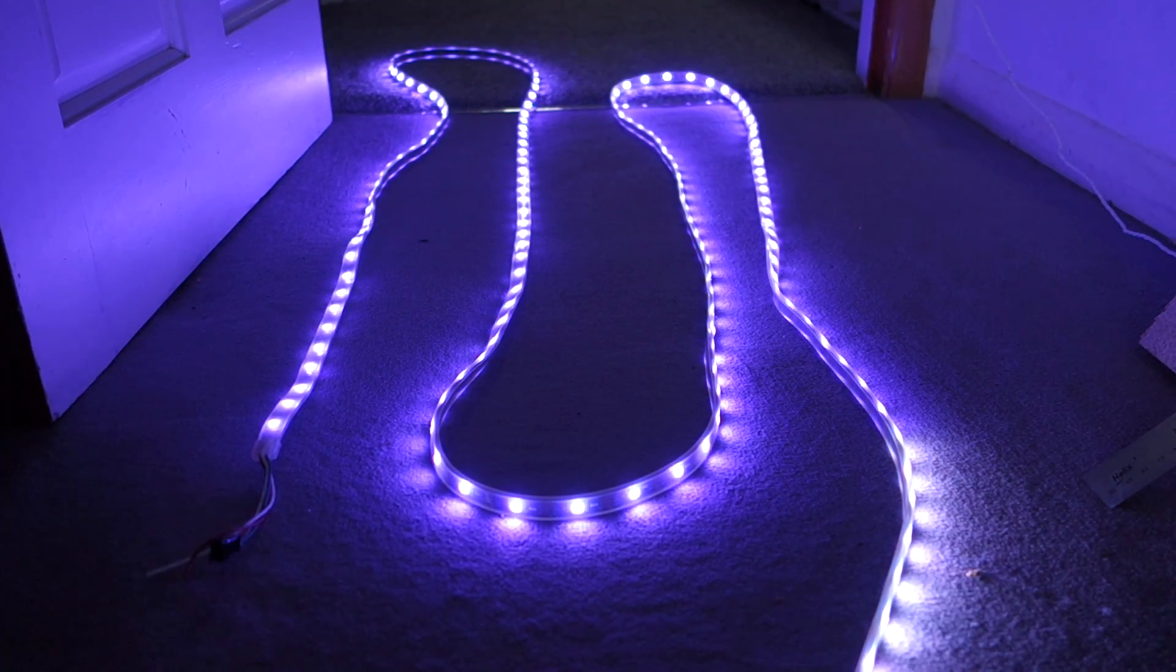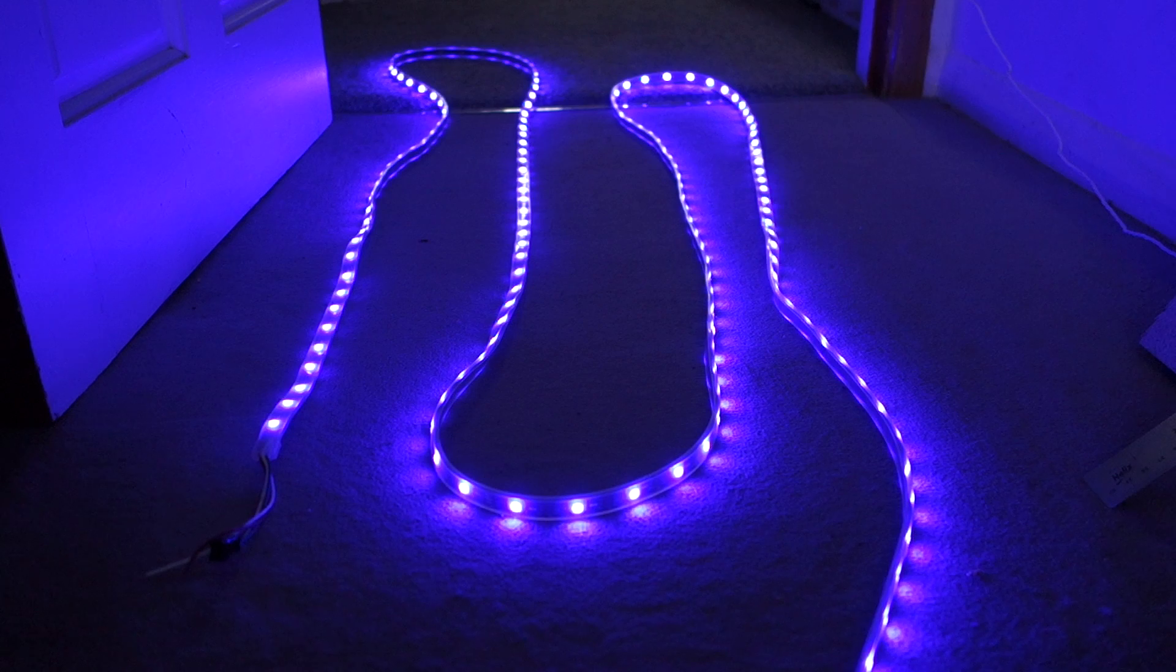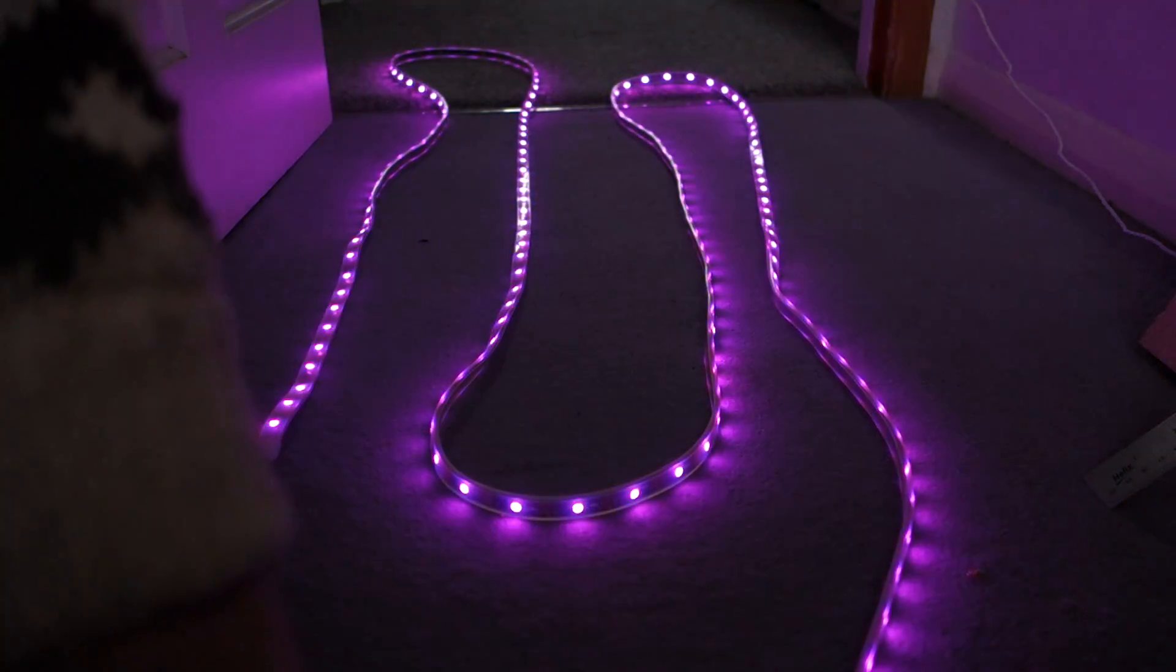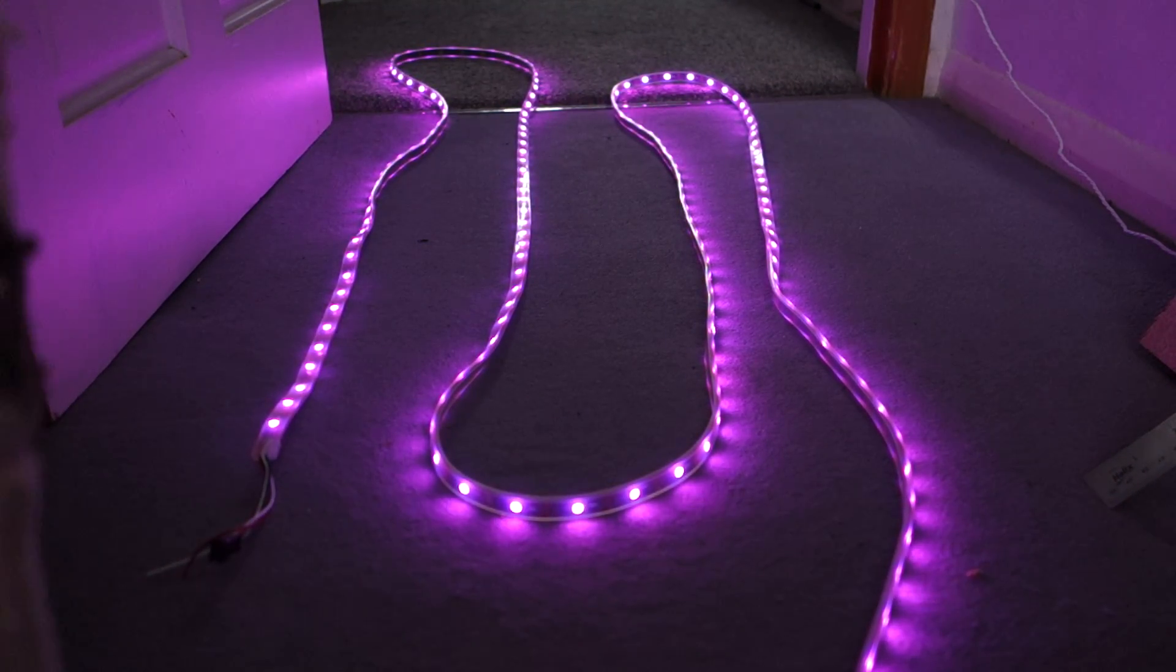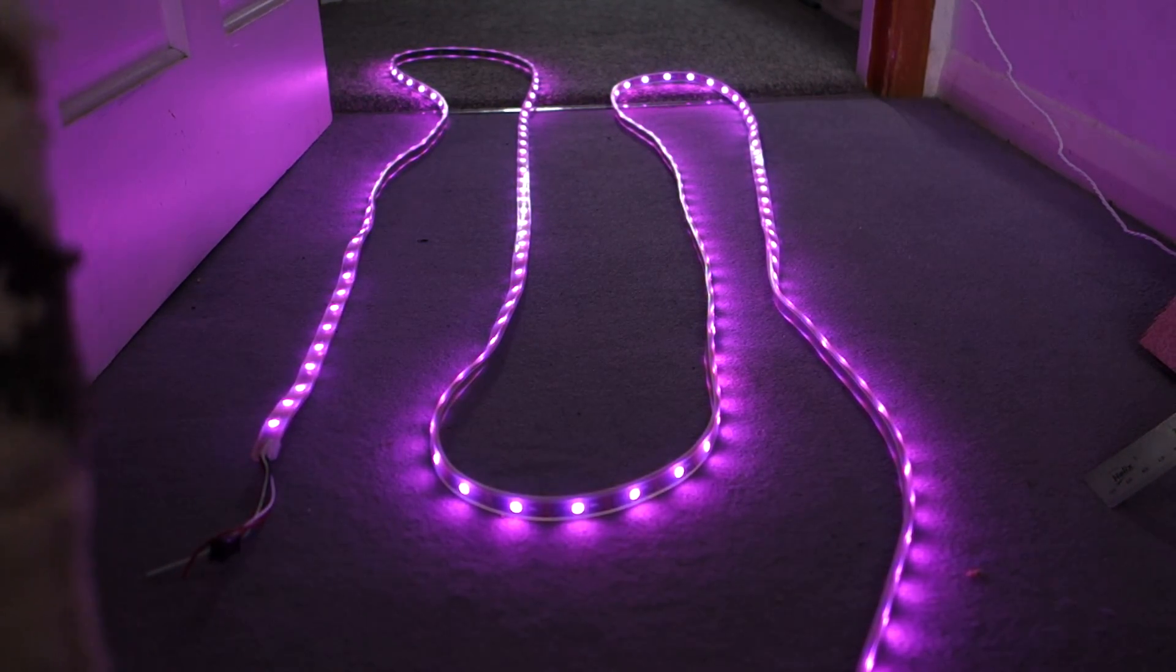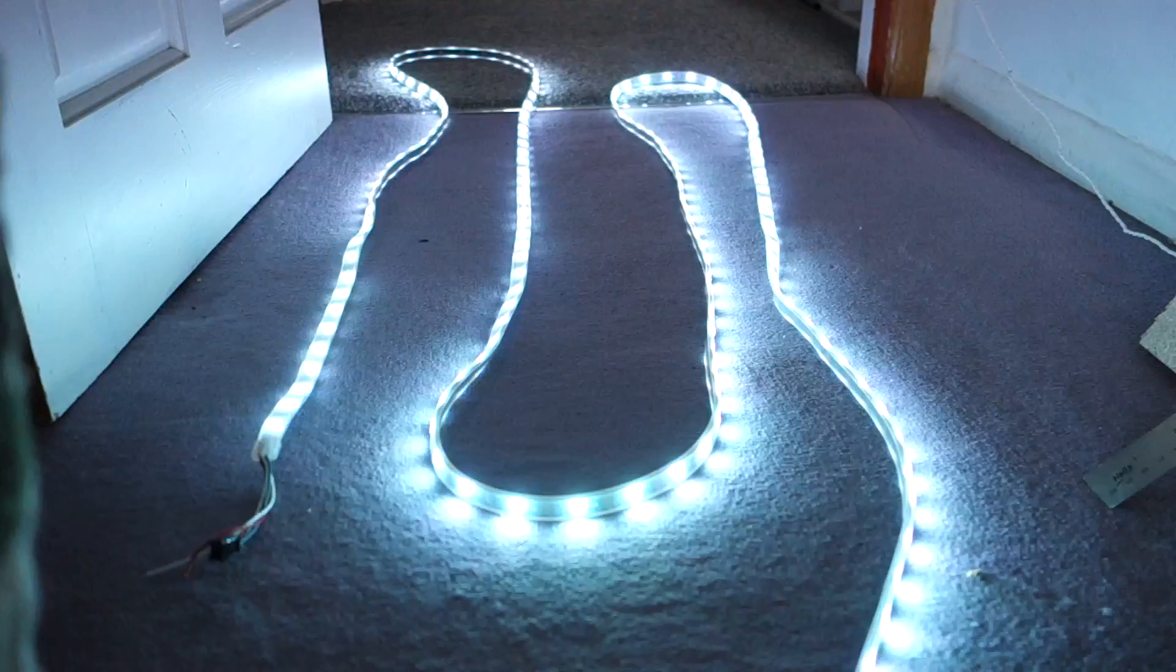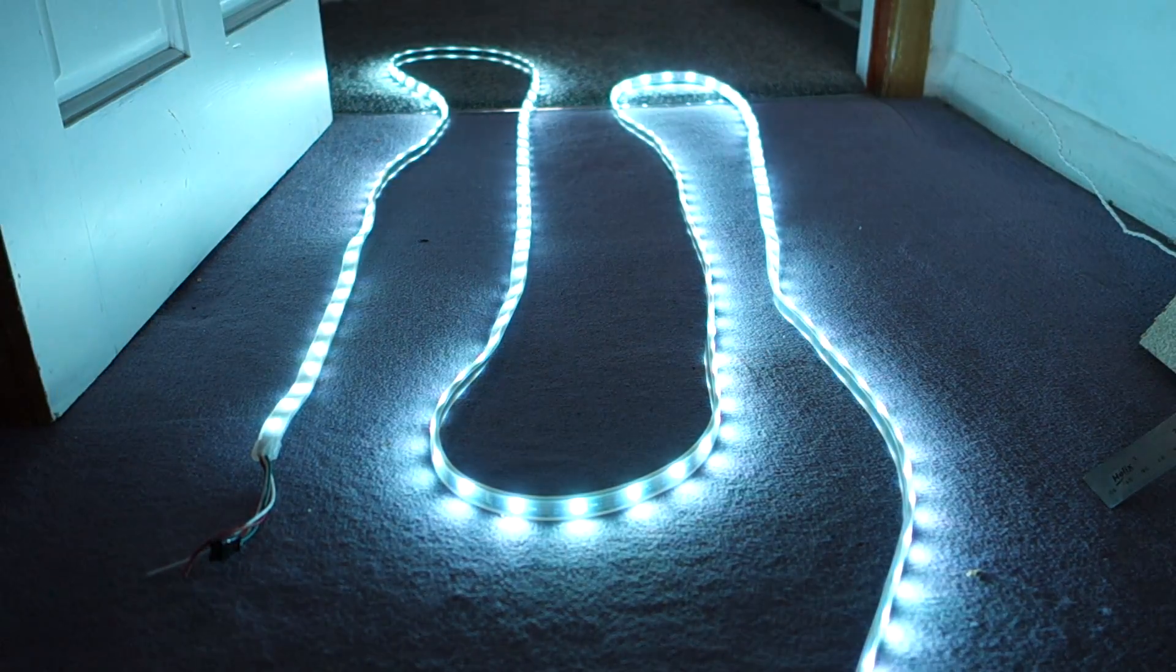Another mode on there is called this one is just called switch or something. Just switches randomly to new colors every now and again.